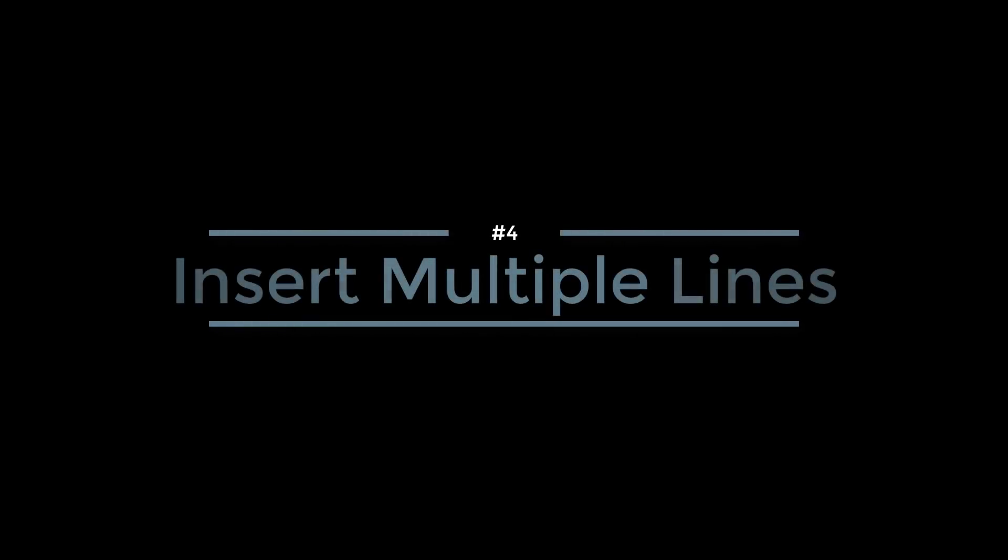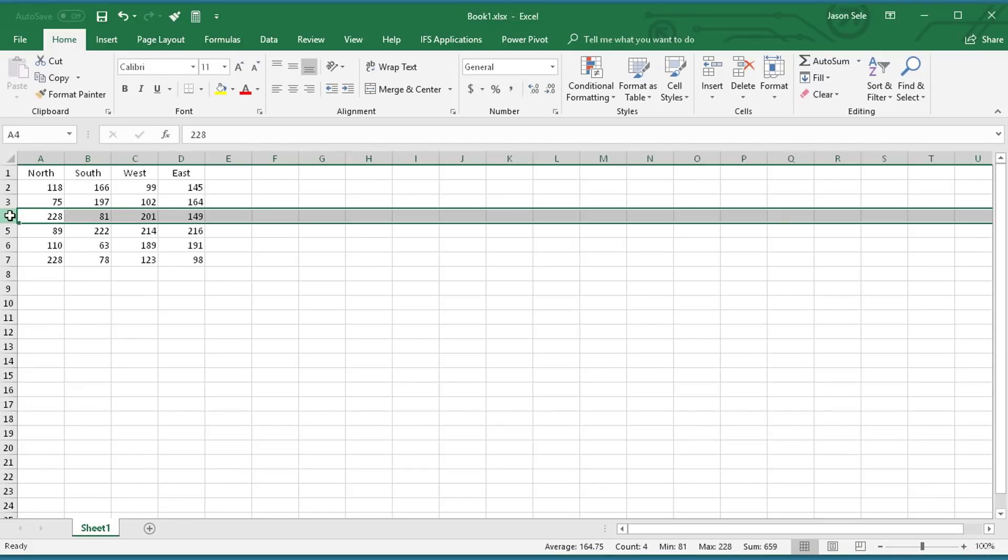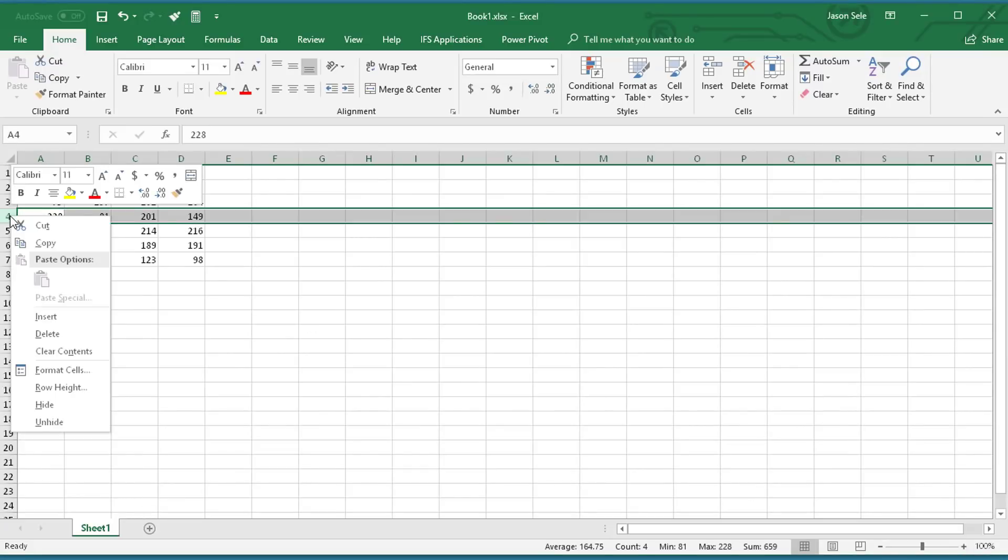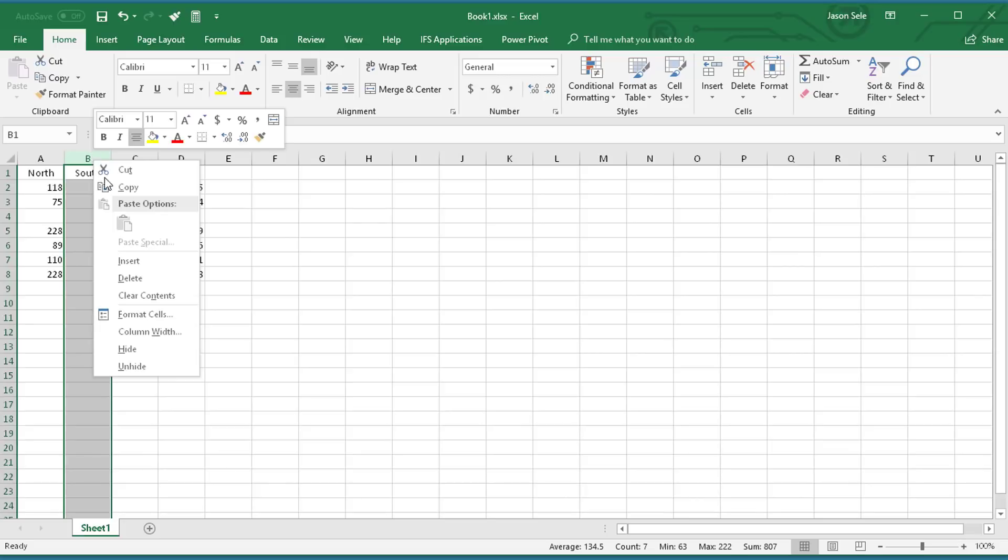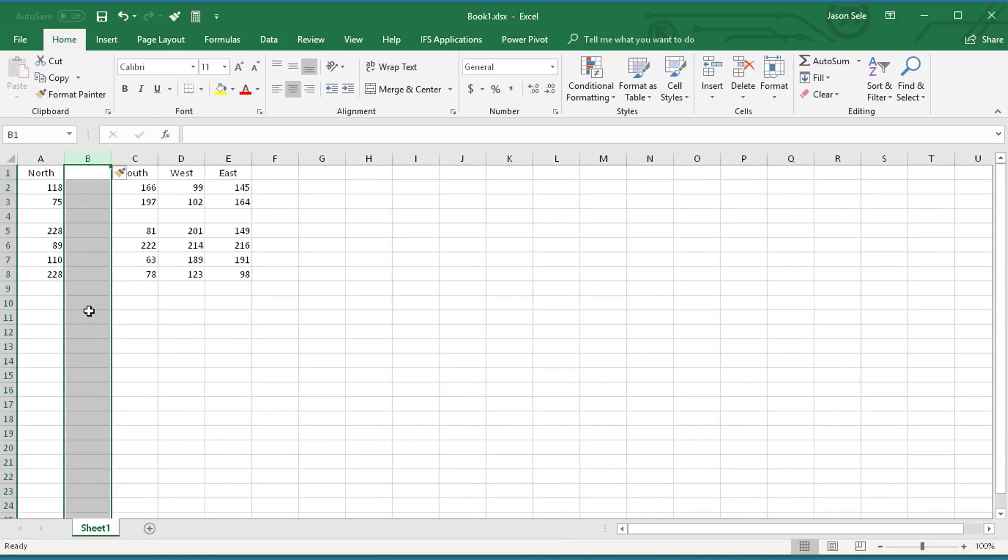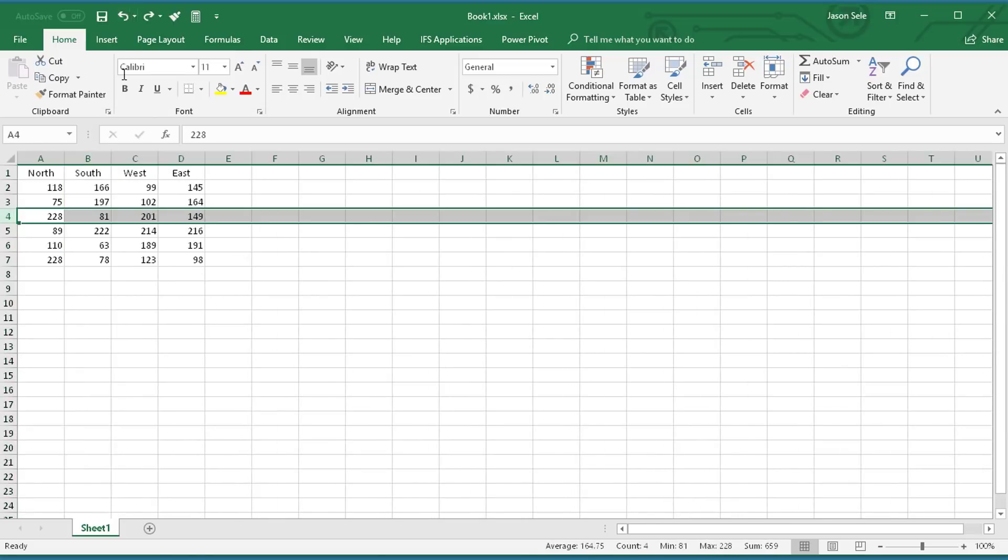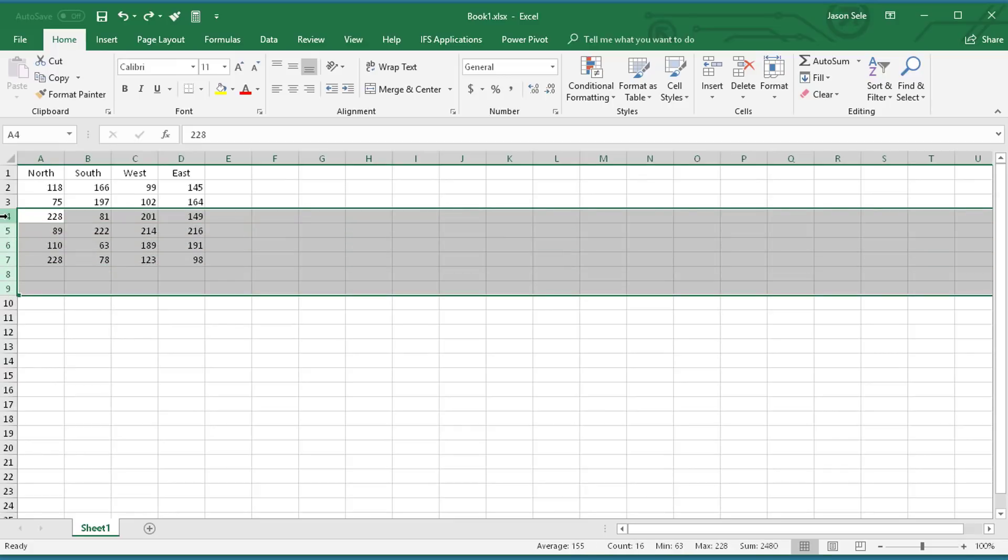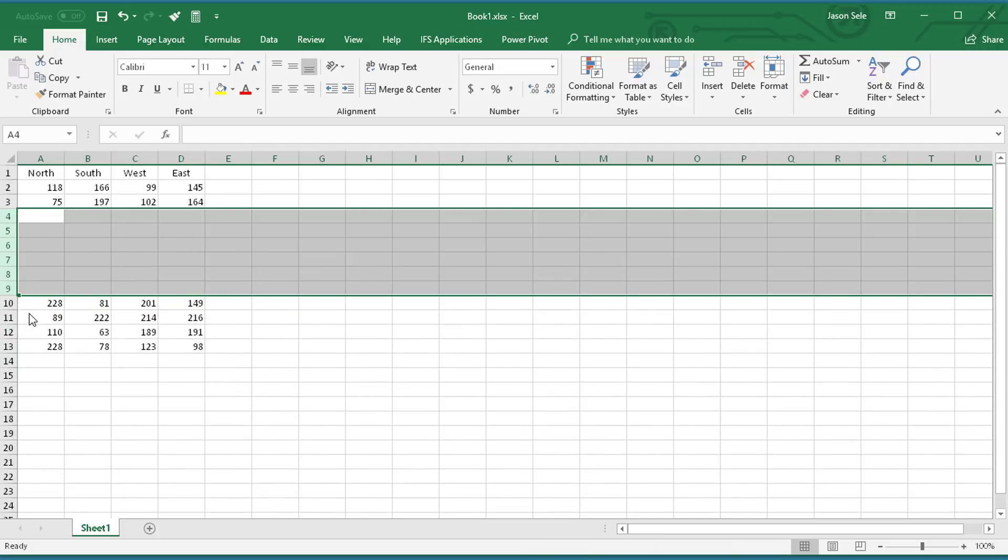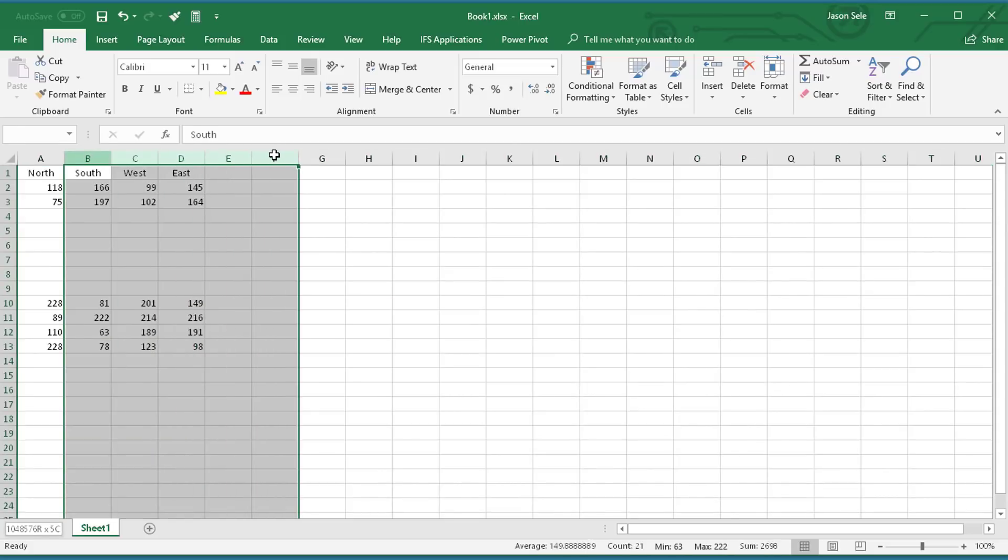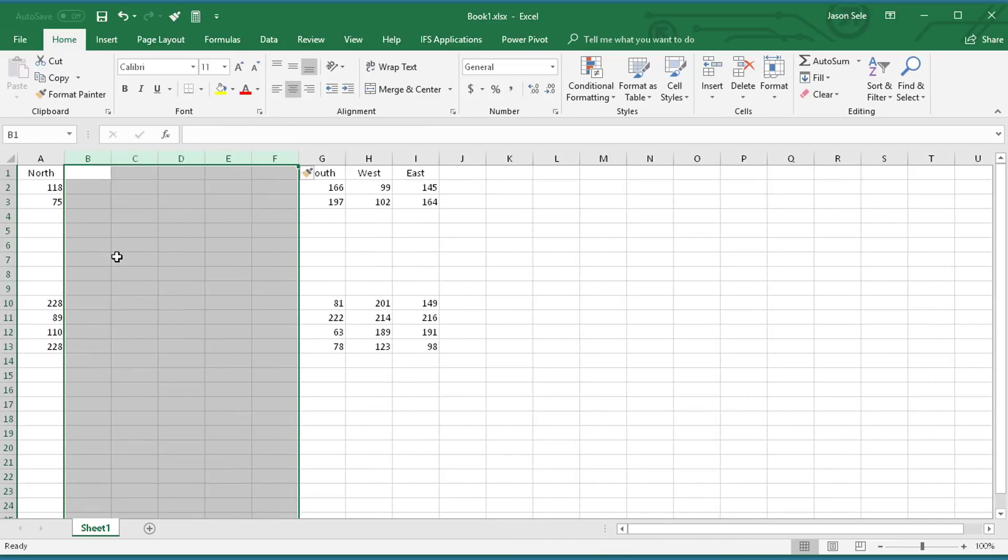Number 4: Insert Multiple Lines. If you want to insert rows, you usually will highlight a row, right-click, and choose Insert, and it inserts one line. Same thing's true on columns. Right-click, insert, inserts one. What if you want to do more than one? All you have to do is highlight multiple lines, and then at the top right-click and choose Insert. That puts in the number of highlighted lines that you selected. Same thing works on columns. Save yourself some time and do multiple lines.